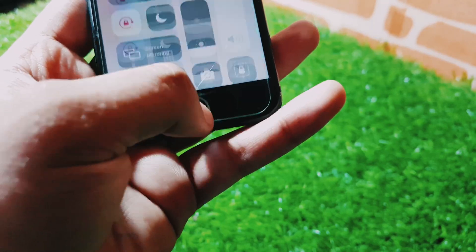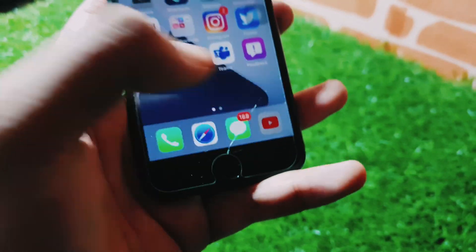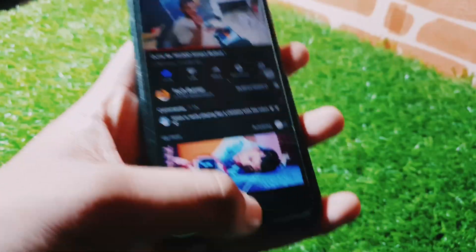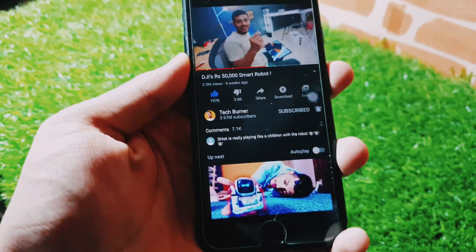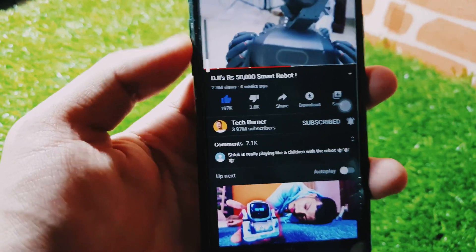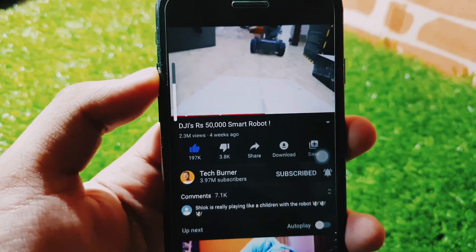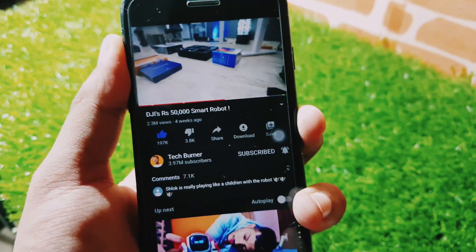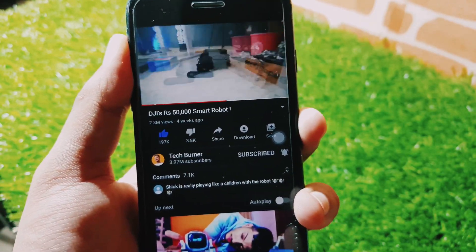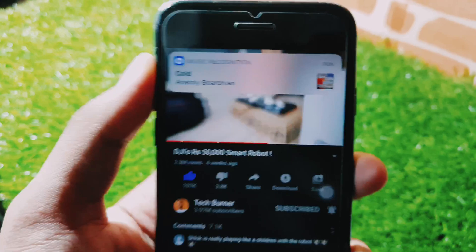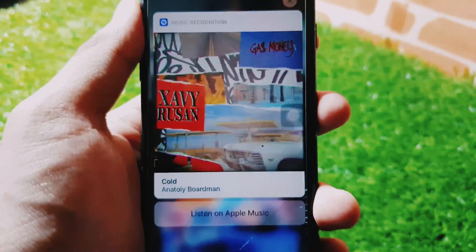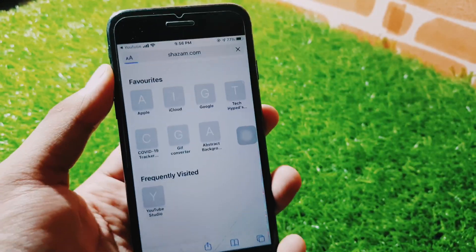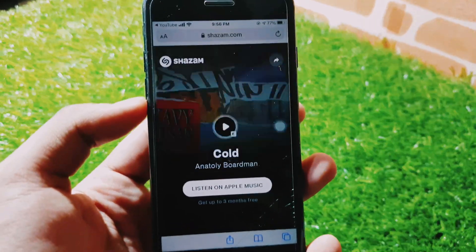Here you can see me turning it on and then off. For example, I have a video from Tech Burner playing, and as you can see it will automatically detect the song. The song detected is called 'Cold' — it was automatically identified. Whenever you click it, it will open the Shazam app where you can play the song.